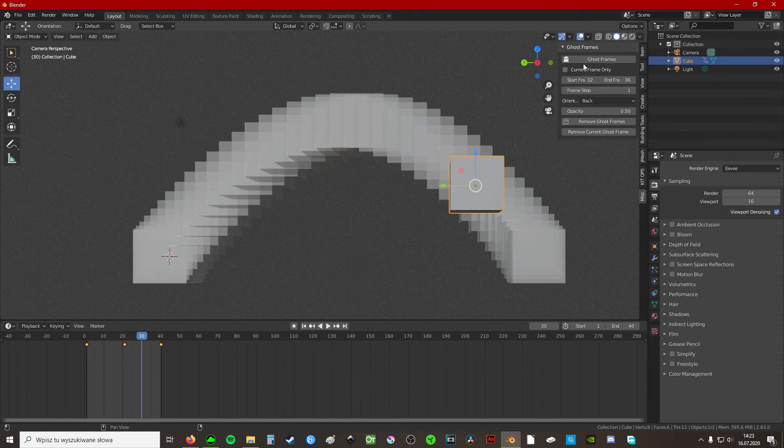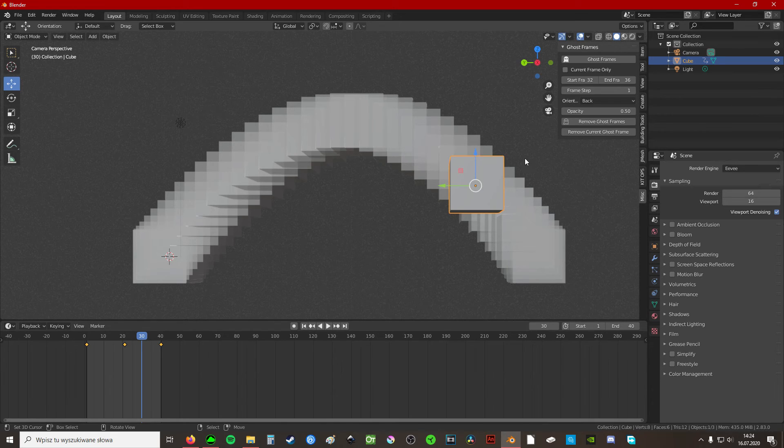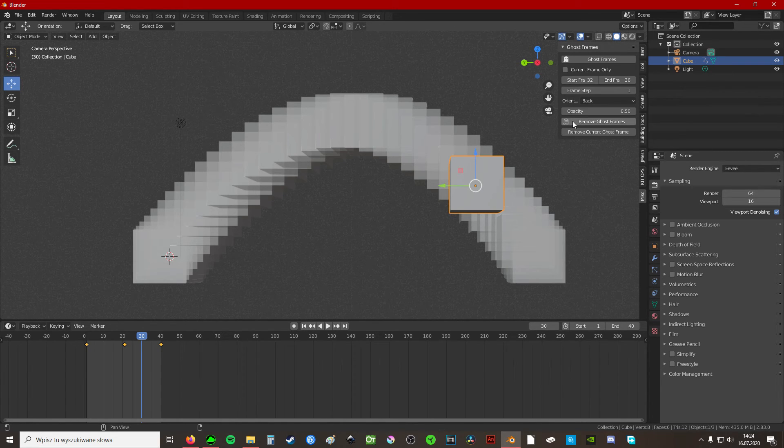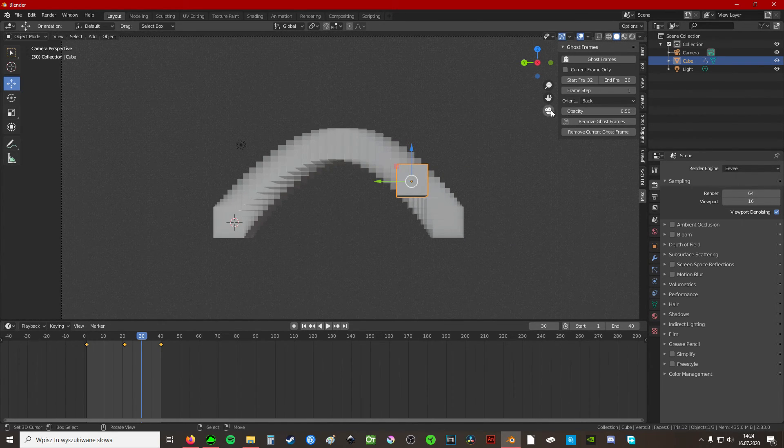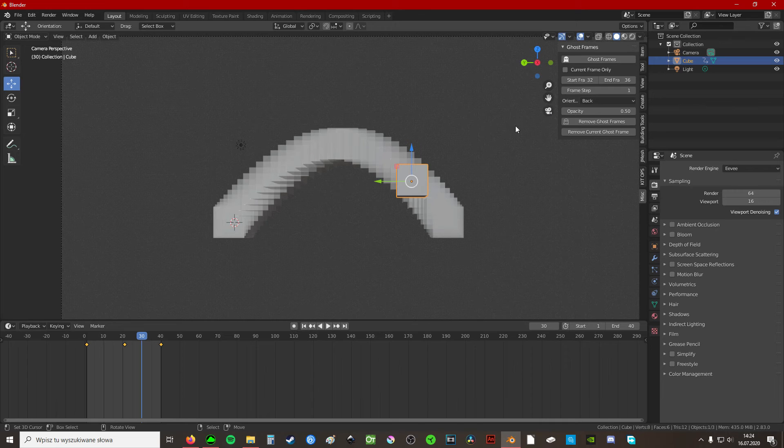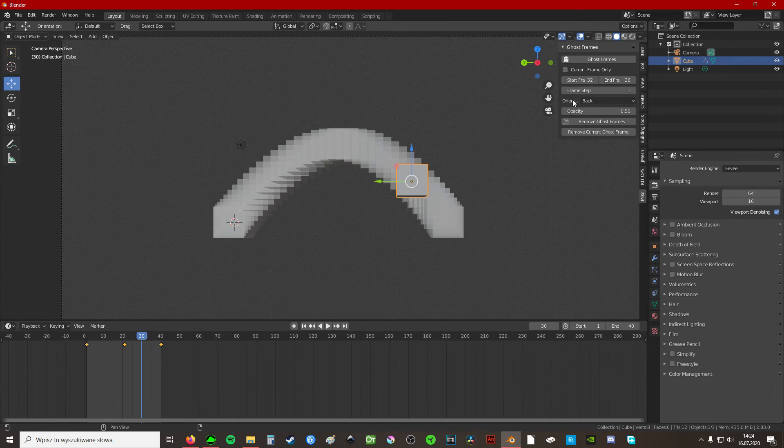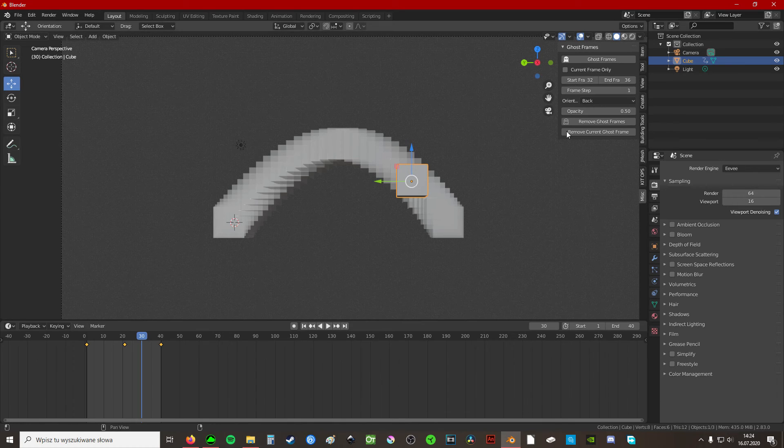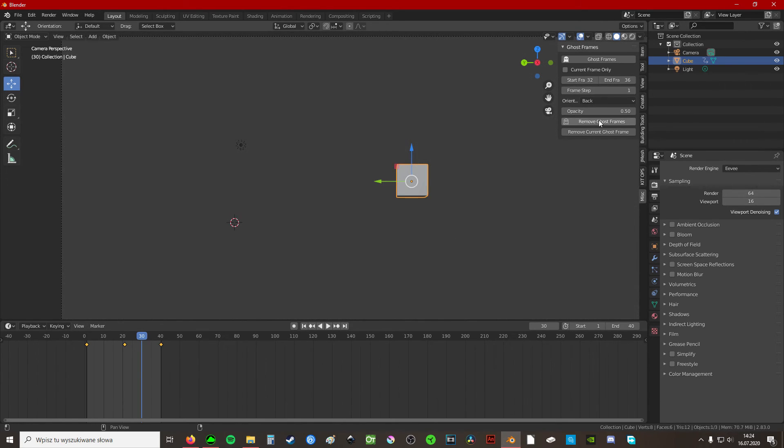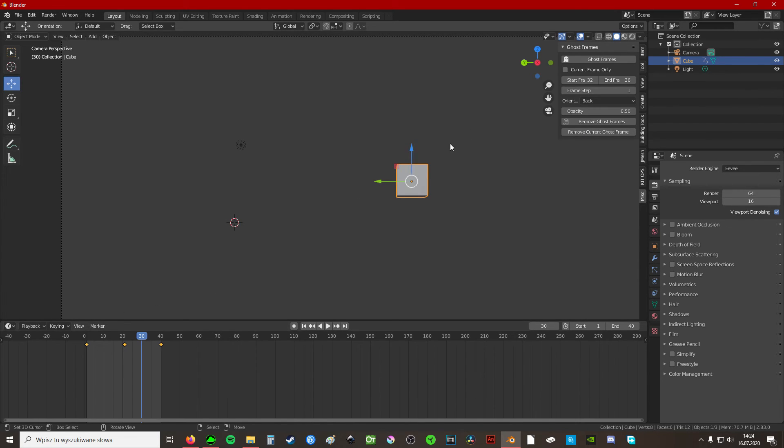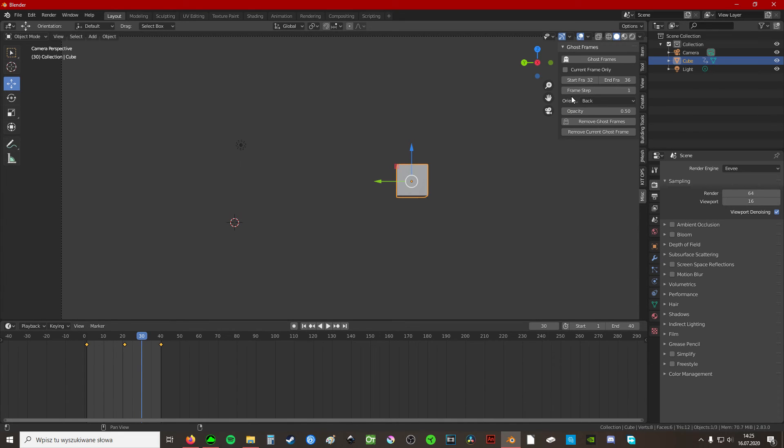The other downside that I was talking about is that you can't simply disable ghost frames in your camera view. There is no enable/disable checkbox anywhere here that I'm aware of. You can only remove all of them or you can remove the current one that you're sitting on. You can't disable their visibility. So if you want to make them visible again, the add-on has to render all the frames again, like this. So it takes a while.